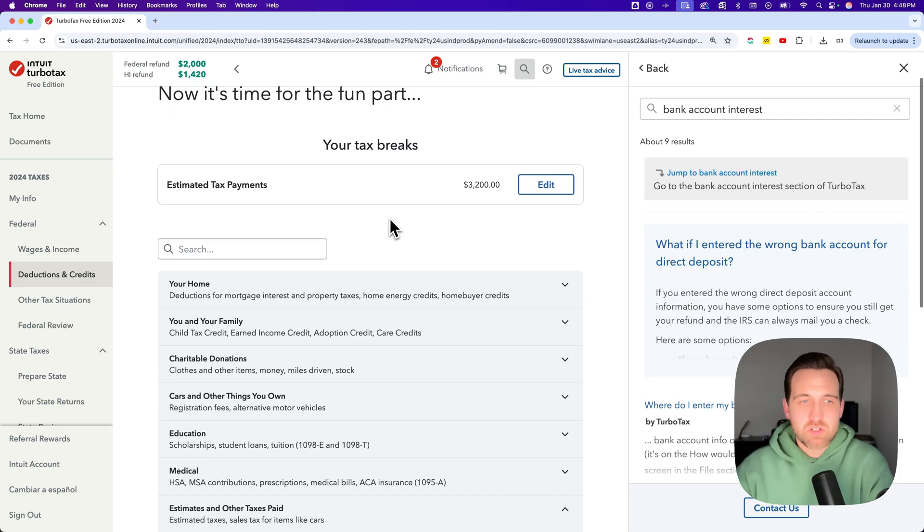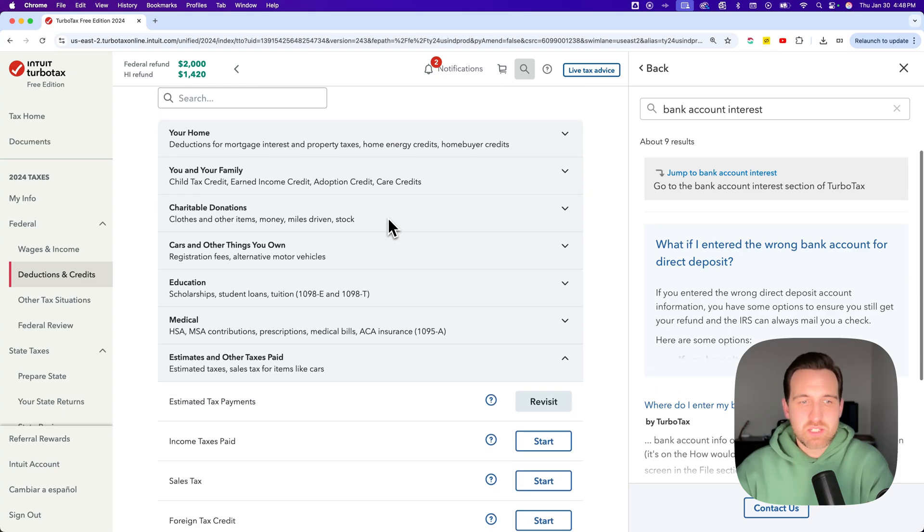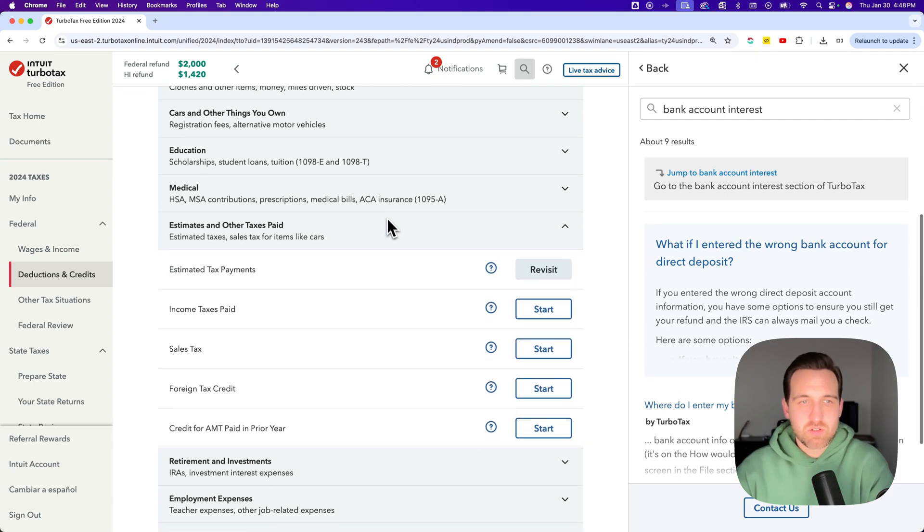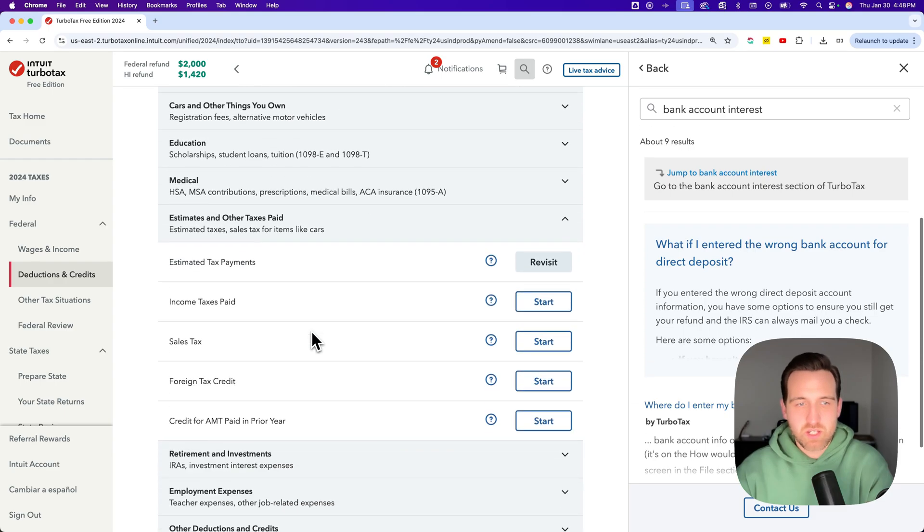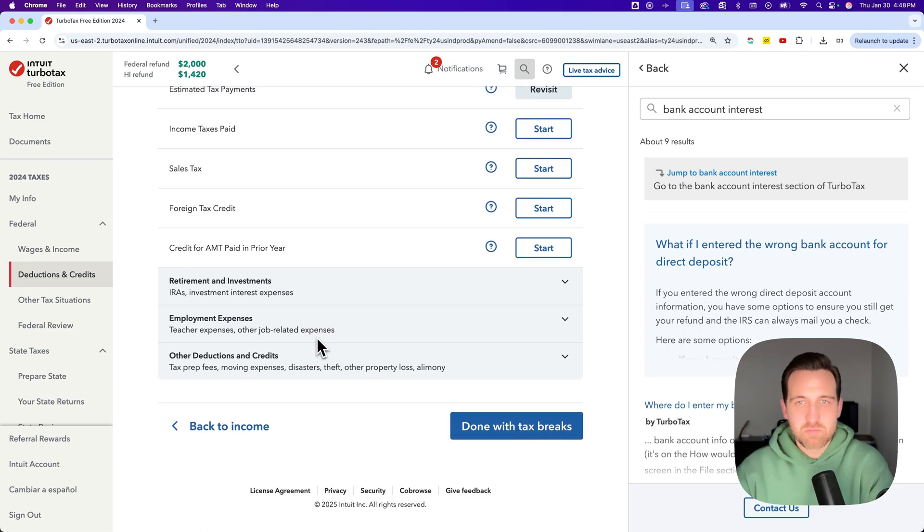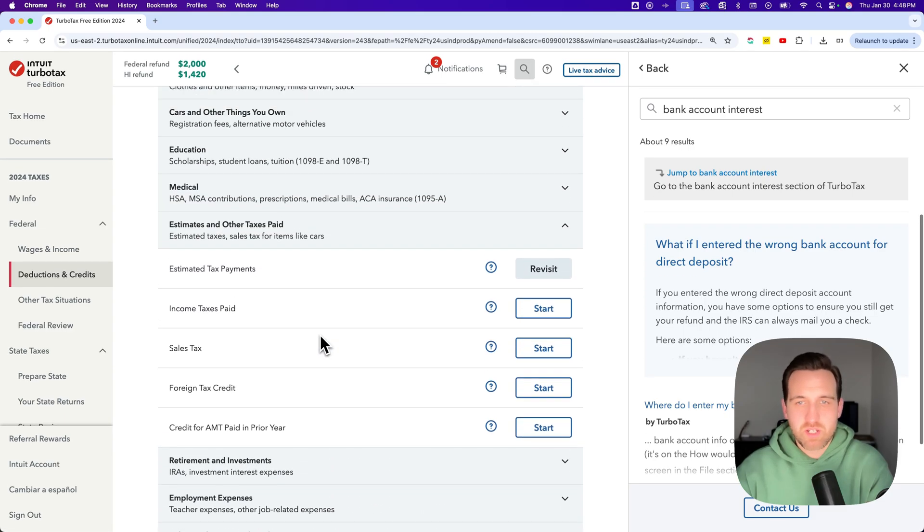And inside of here, you're going to see your estimated tax payments. If you don't see it in the middle of the stuff or at the top, you'll have to scroll down a little bit, but you should be able to find it just fine.